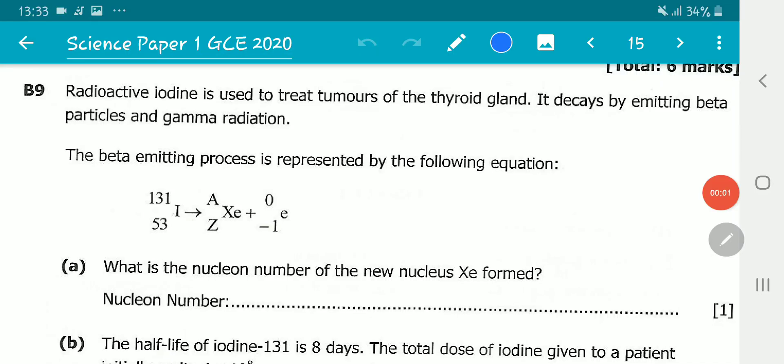Welcome to another exciting video. In this video we will be looking at the August 2020 science paper, question B9. Question B9 reads: radioactive iodine is used to treat tumors of the thyroid gland; it decays by emitting beta particles and gamma radiation.